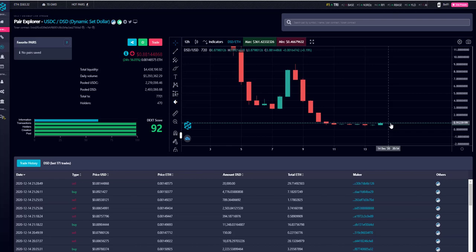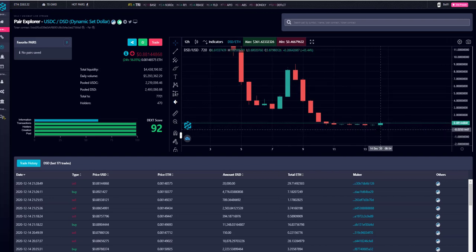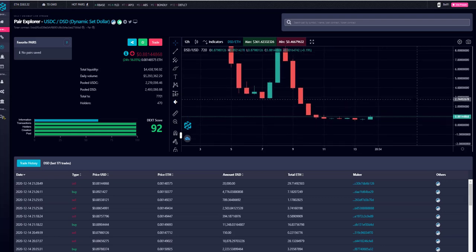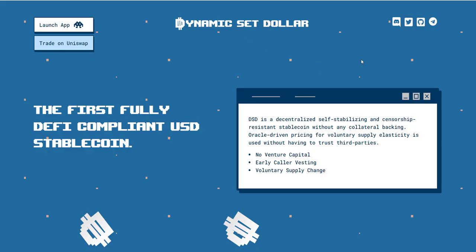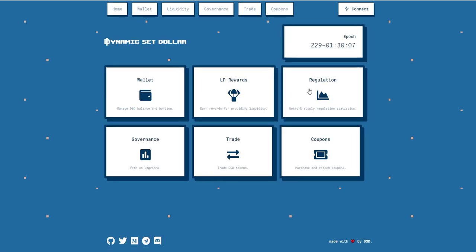It's important because it's a stablecoin, and the neat thing about this protocol is that it actually incentivizes people to sell over a dollar and to buy under a dollar — and you can take advantage of that in a profitable way. Let's go to the website: dsd.finance. Hit 'Launch App' and that takes you to the app with all the information.